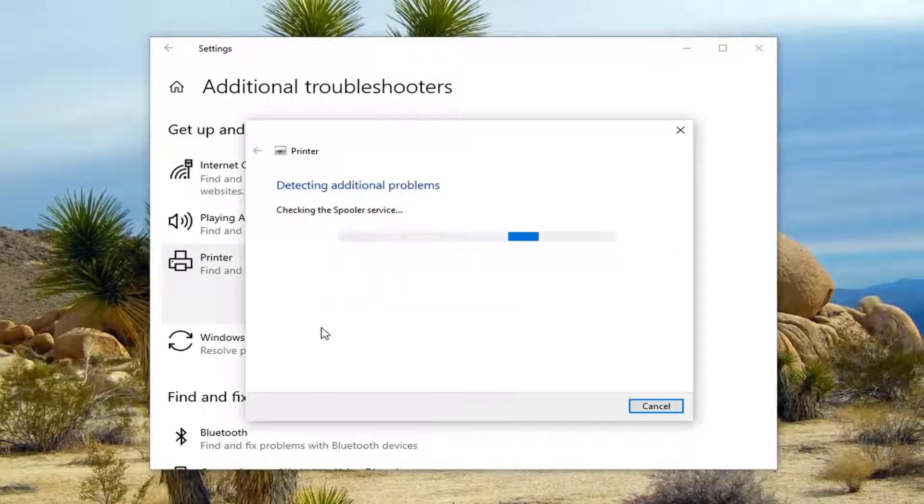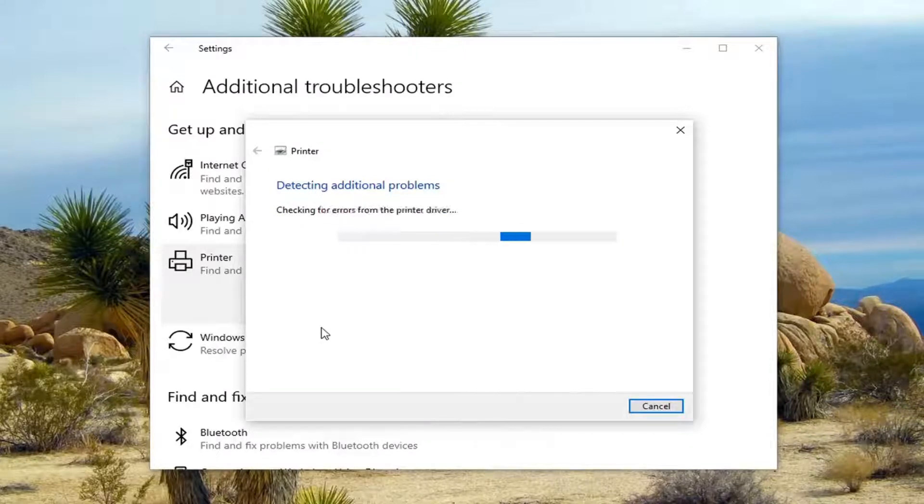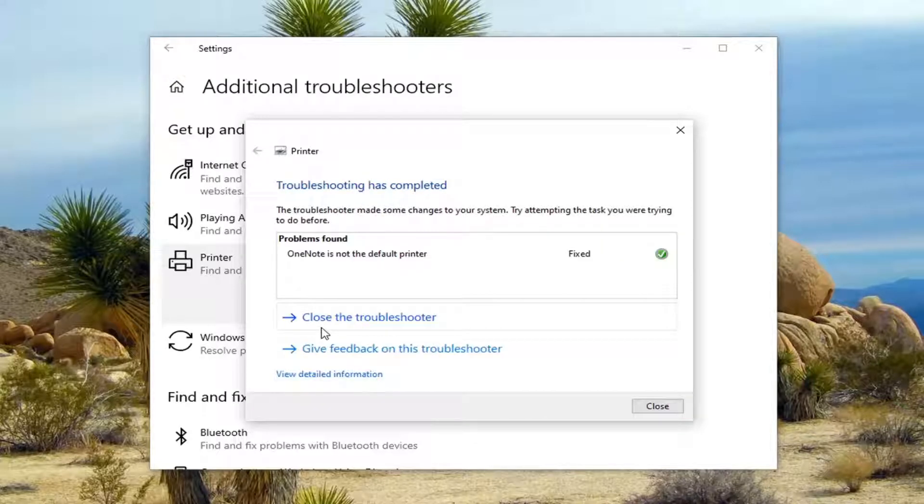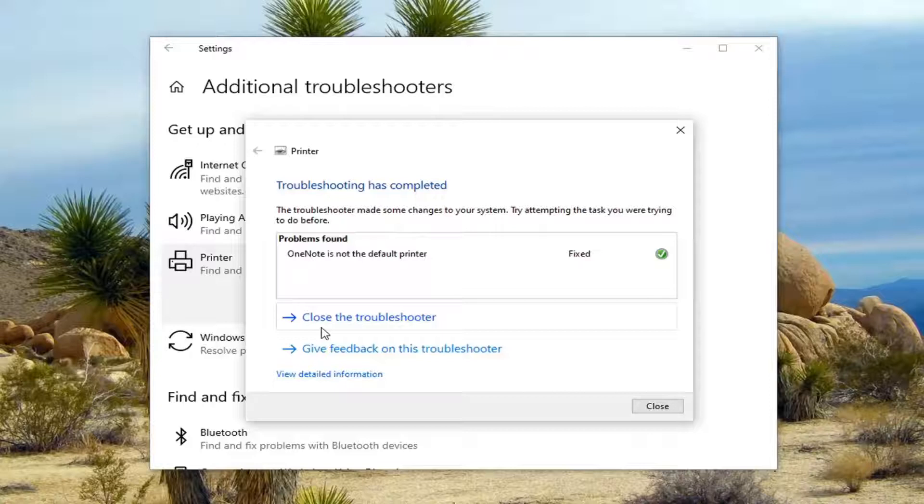You can also go online and look up the manufacturer's website for the printer you have, specifically with the make and model information. Just go on Google, type in the make and model of your printer as well as driver updates and driver download, then hit enter and navigate directly to the manufacturer's website from there.